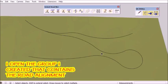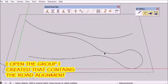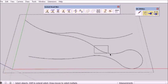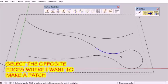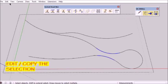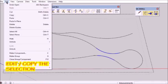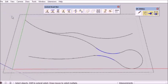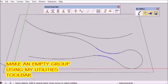The way to deal with it is to double click the group I made of my road outline or my road alignment, and select the edges in the areas where it's tight. Then edit copy those edges and create a subgroup with my VA toolbar.